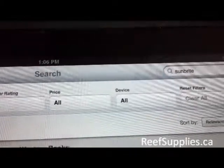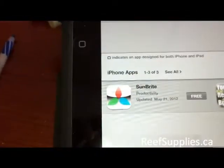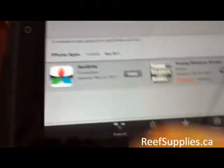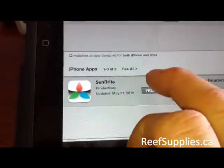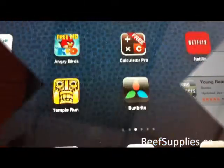Basically, we're going to follow the instructions step by step. The first step is to search for the app in the App Store. You're going to log into the App Store and type in Sunbrite, and the Sunbrite app will come up. It's a free download, so we're going to install the app.